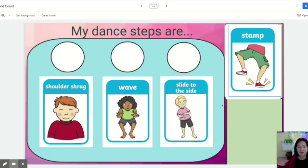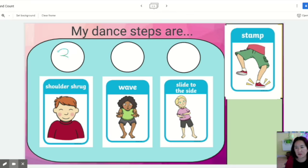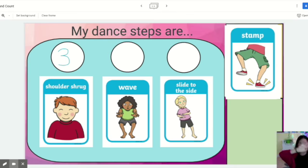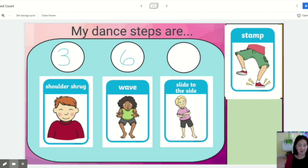Then you're going to pick a number for each step using the pen or marker. I'm thinking I want to do three shoulder shrugs, so I'm going to write the number three. I want to do six waves, so I'll write six, and I'm going to do five slide to the sides.